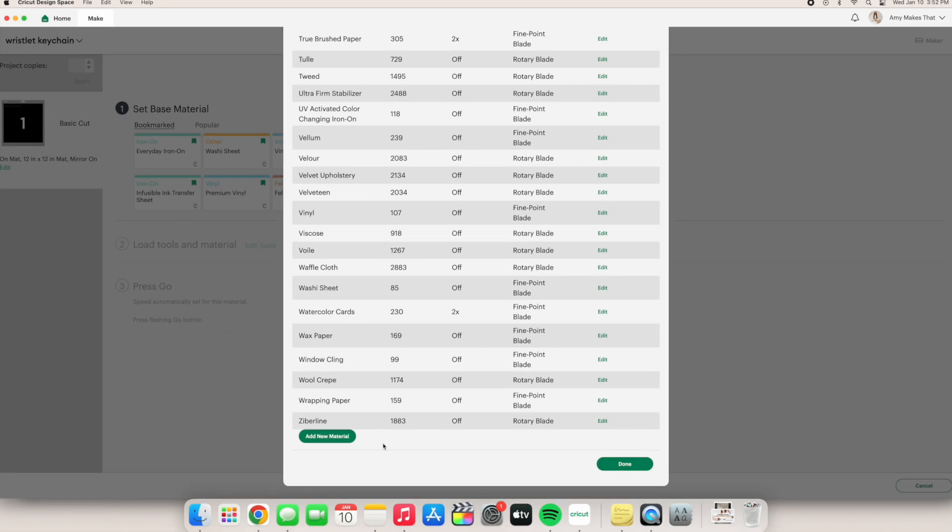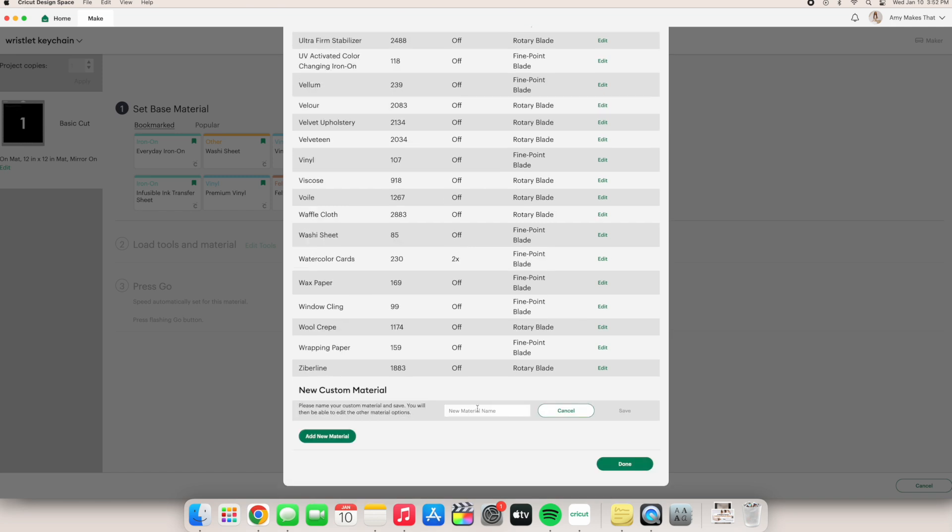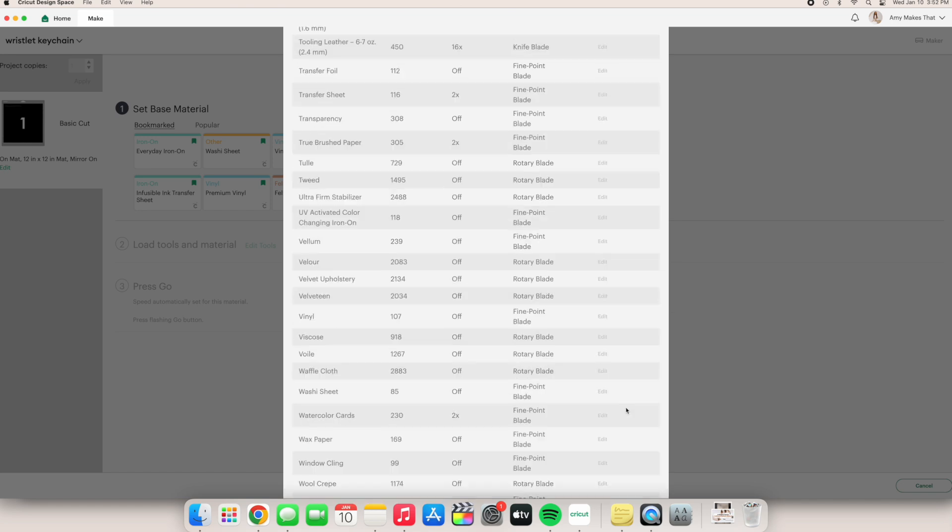So click on the add new material button and then a drop down will pop up. You must name your material setting first, so I'm going to label it custom iron-on setting. Then click save when you're done.